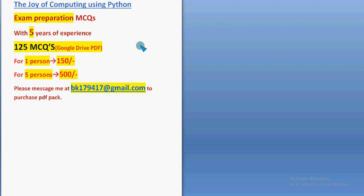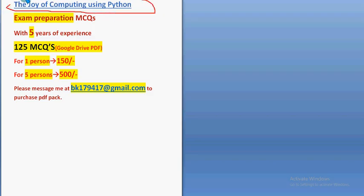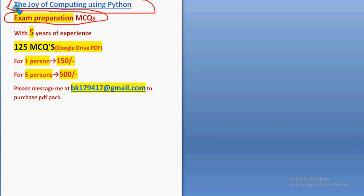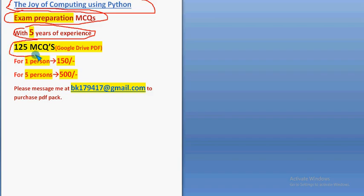Hello guys, welcome back to this channel. For the course 'The Joy of Computing using Python', we have collected past NPTEL assignment questions. These are exam preparation MCQs with five years of NPTEL experience. You're going to get a huge number of 125 MCQs in a Google Drive PDF restricted link.